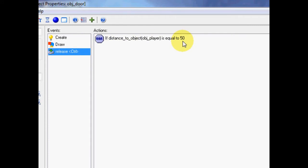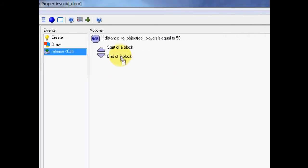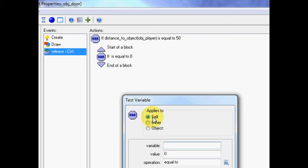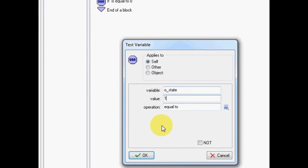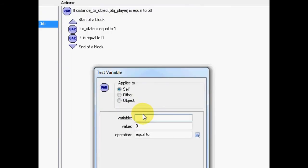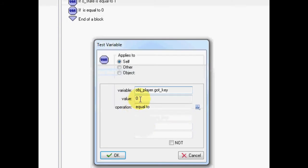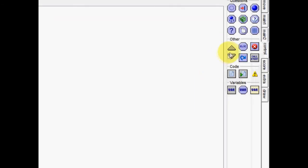So, this is going to test whether we're close enough to actually interact with the door. And, if we are, we're going to put these blocks in here. We're going to test another variable. And, we're going to test whether it's actually locked or unlocked. So, go o_state. If it is locked, we're going to do another test. And, we're going to test whether the player has got a key. So, go obj_player dot got_key. So, we're checking the variable of the object player object. And, we're going to test whether it is true or not. So, we're going to keep it as one.